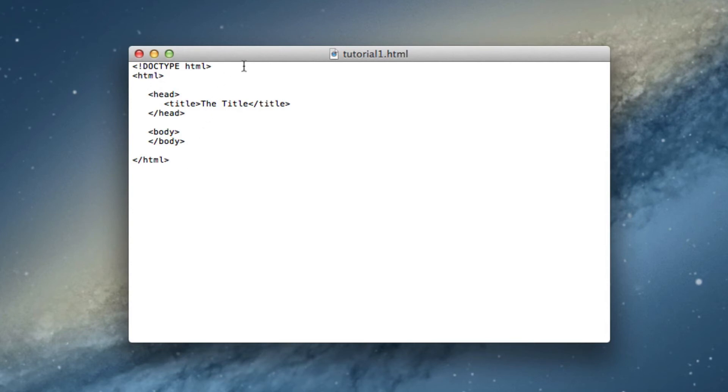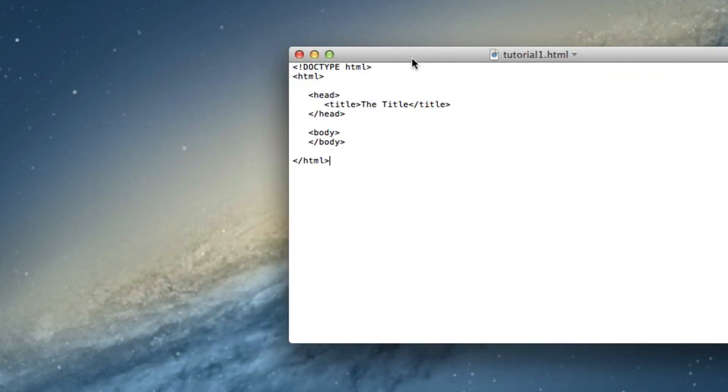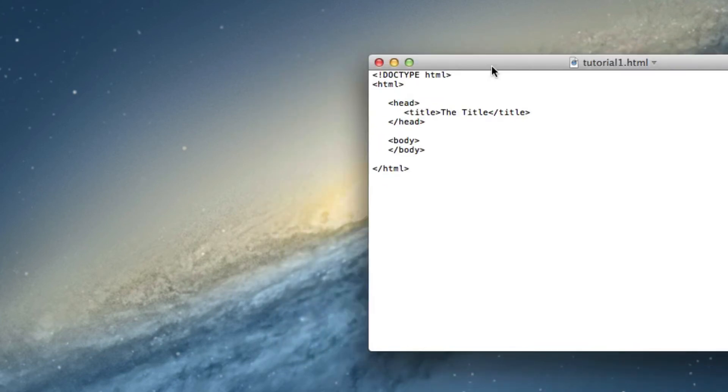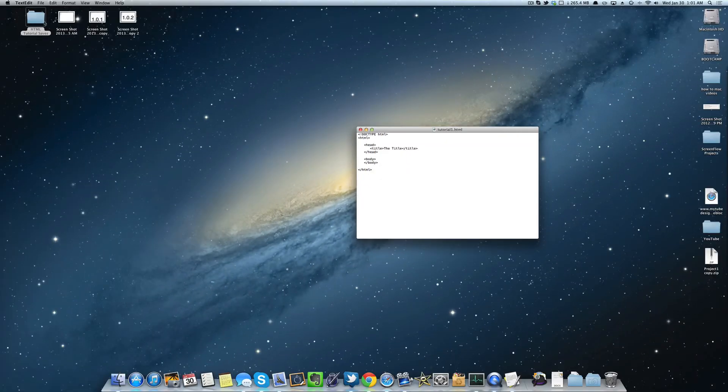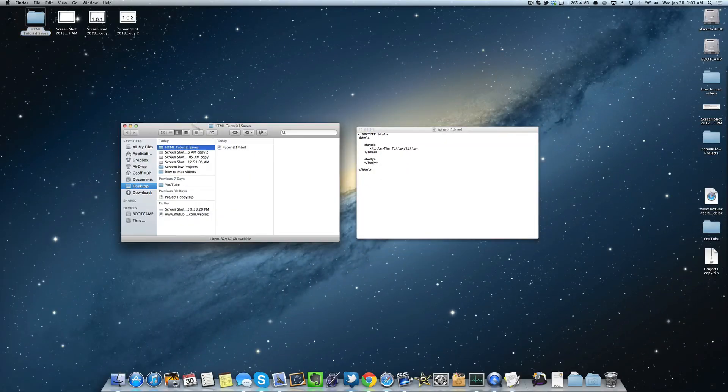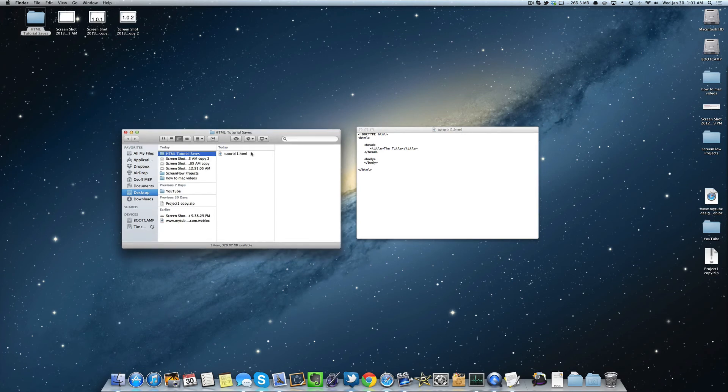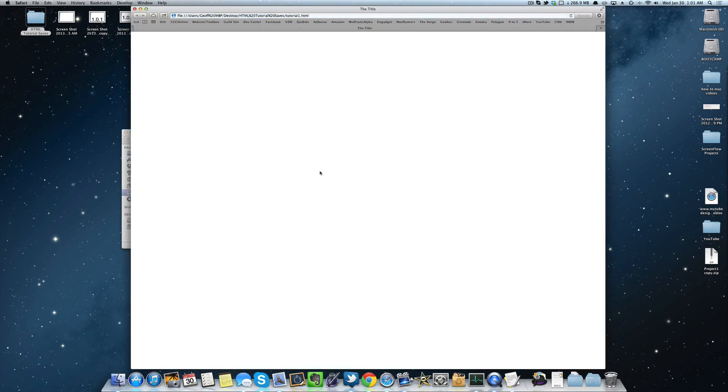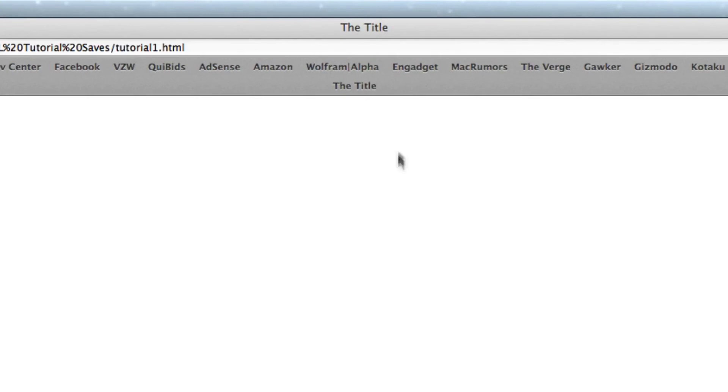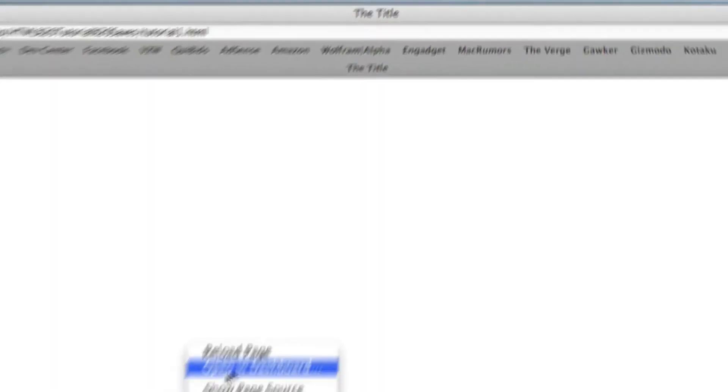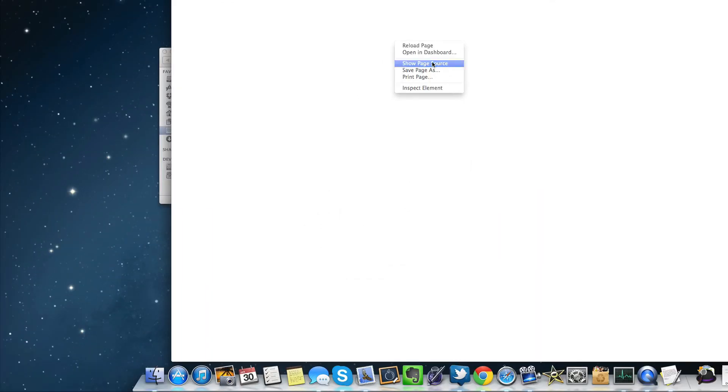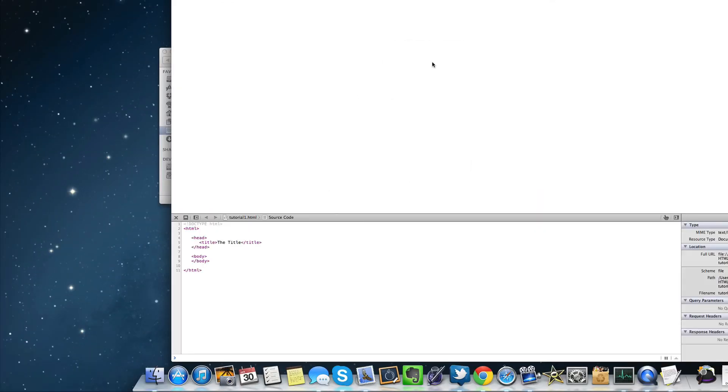So before you open this up and check it, command S or save or control S if you're on Windows, save it, go into where you're saved, and then open it up. And now you can tell there's nothing here, but just like I said, the title appears in the tab bar or at the very top of the window. Now we're going to go ahead and check the page source here, so show page source.